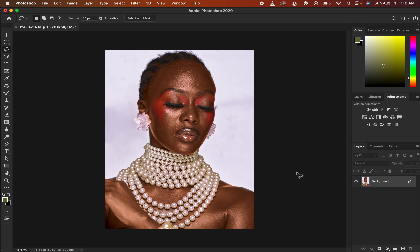For beginners, Frequency Separation is a Skin Retouching technique that is going to put the image into the High Frequency layer and also the Low Frequency layer. In the High Frequency layer we have our textures, and in the Low Frequency layer we have the colors. So when you divide this image into two layers regarding colors and textures, we are going to end up with the same image after joining the two layers.